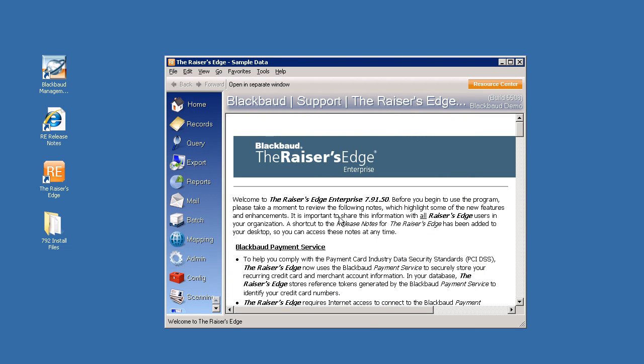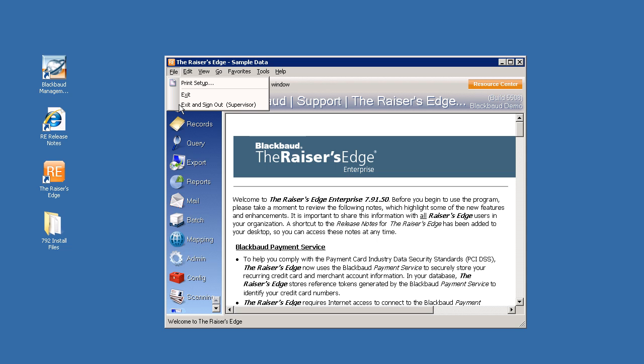Once the database has finished upgrading, the Raiser's Edge will open to the welcome screen. At this point, you have finished the upgrade process. And if you'd like, you can click file, exit, and sign out to close the Raiser's Edge.